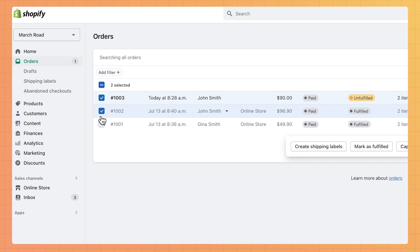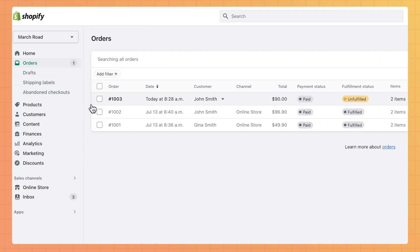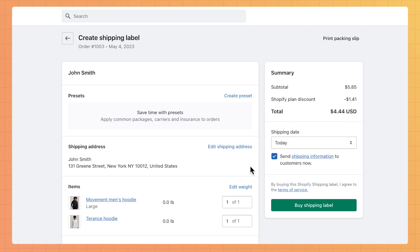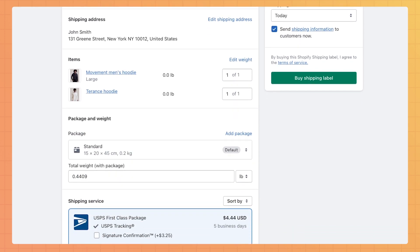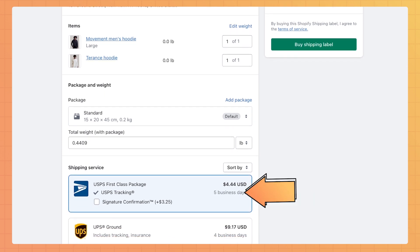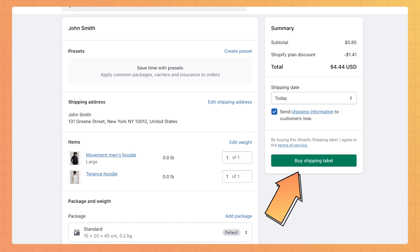You can print shipping labels in bulk directly from the Orders page in your Admin, or open an individual order to see the shipping option that your customer chose and print labels one by one. Keep in mind that shipping costs might be different from what the customer paid at checkout, because shipping rates at checkout are based on your default package dimensions. Selecting a different package on the order page can change the cost of the label. Under Package, you can find the shipping option your customer chose at checkout. Finally, click Buy Shipping Label.